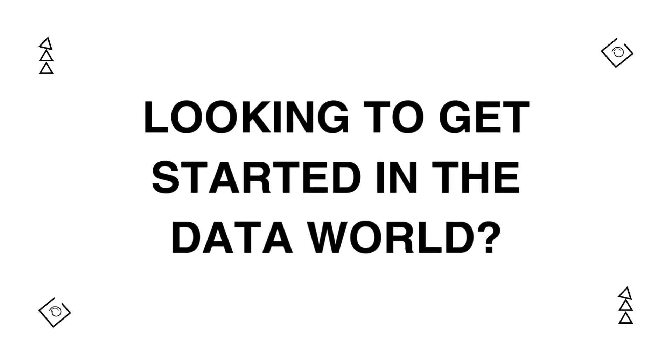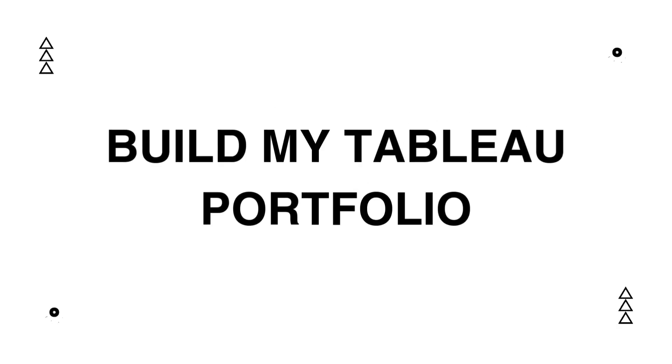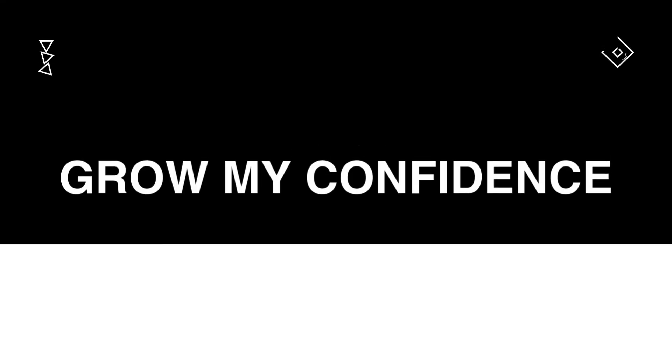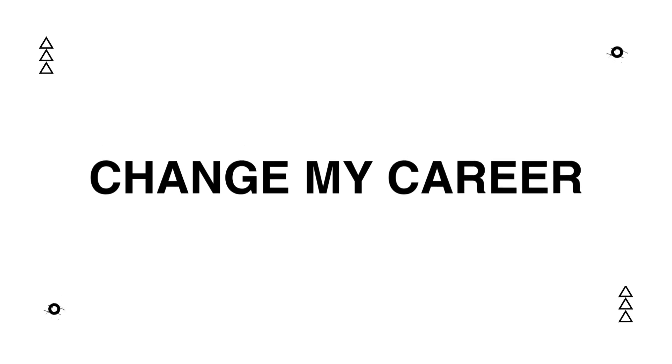Looking to get started in the data world? These five steps help me build my Tableau portfolio, grow my confidence, and completely change my career.